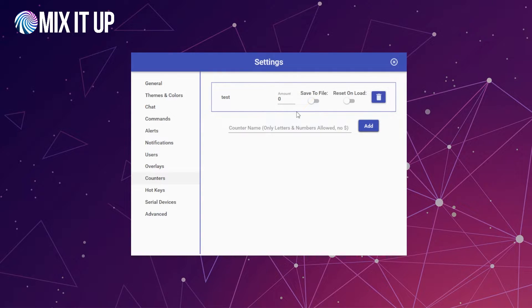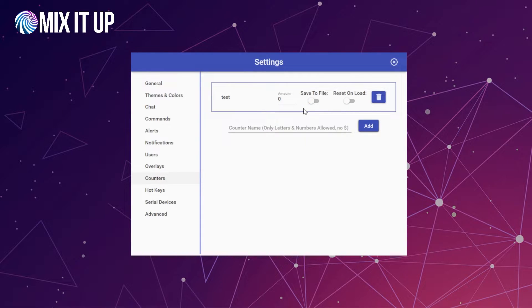Reset on load could be used for things like tracking a value per stream — for example, maybe you have a counter that tracks how many follows you get within a stream. You could have it reset on load, and then have a counter that tracks every follow in a stream, maybe showing it on your stream as a display.